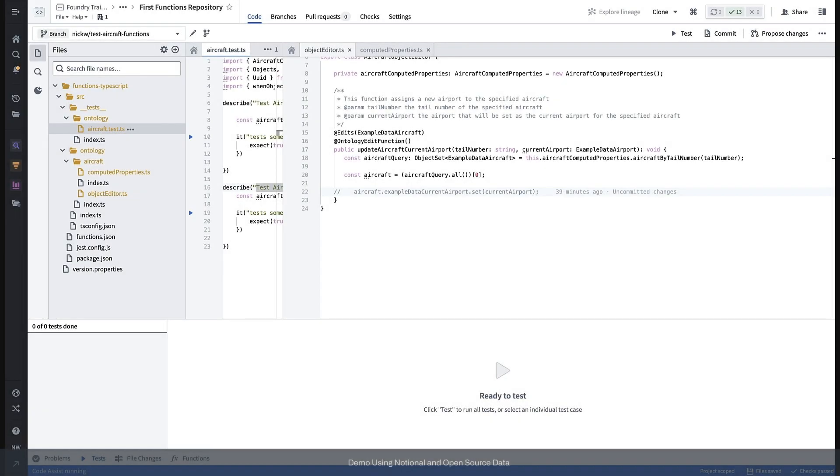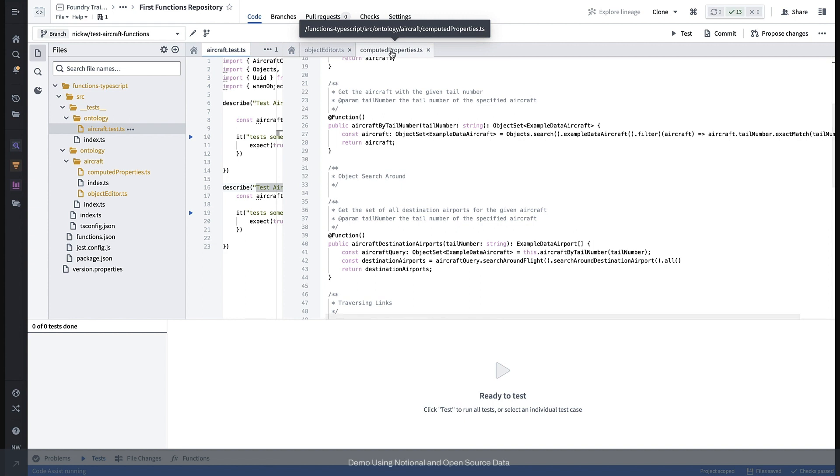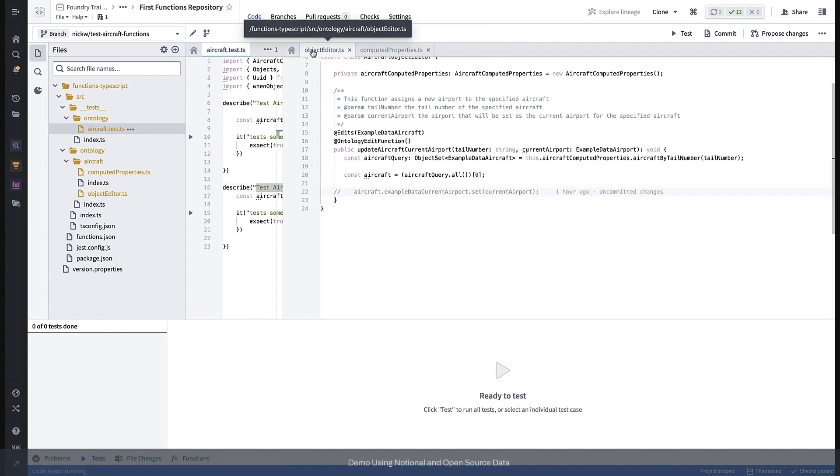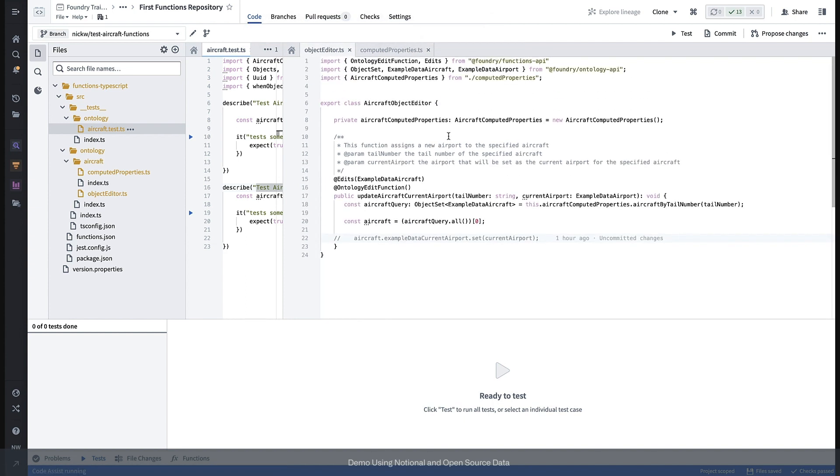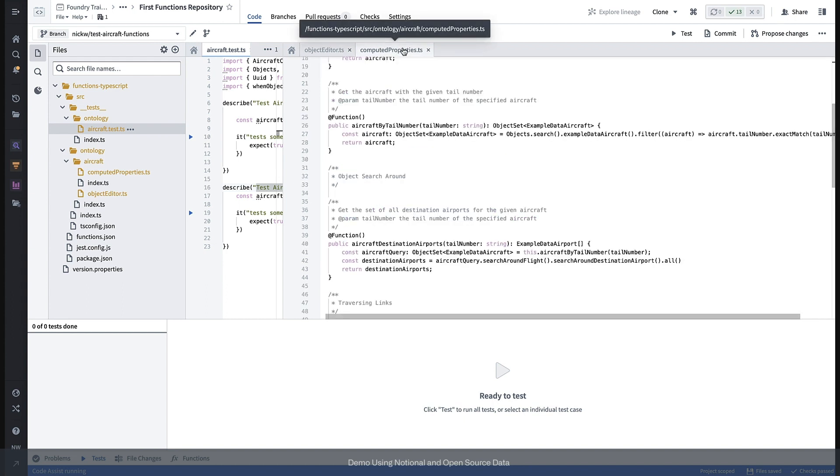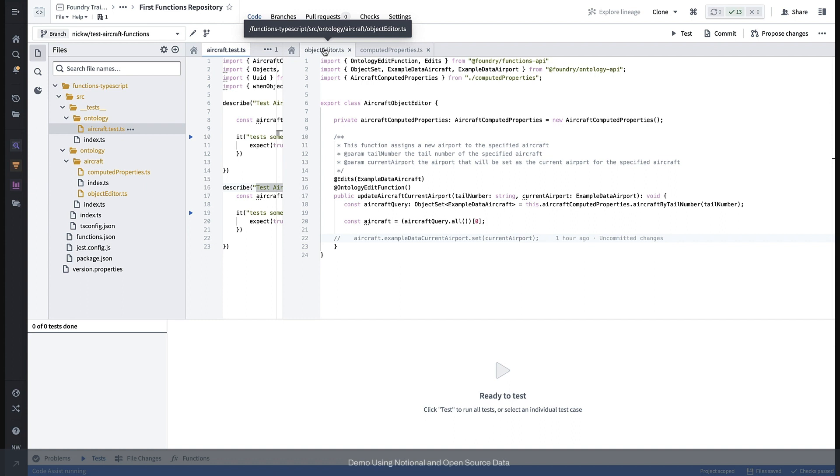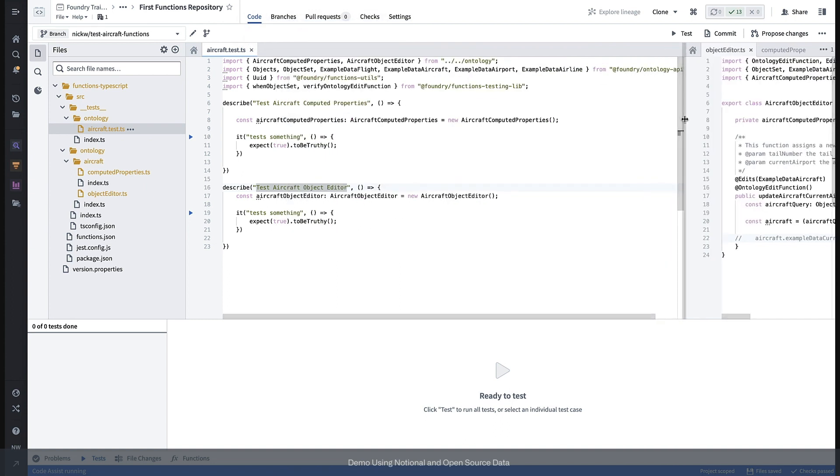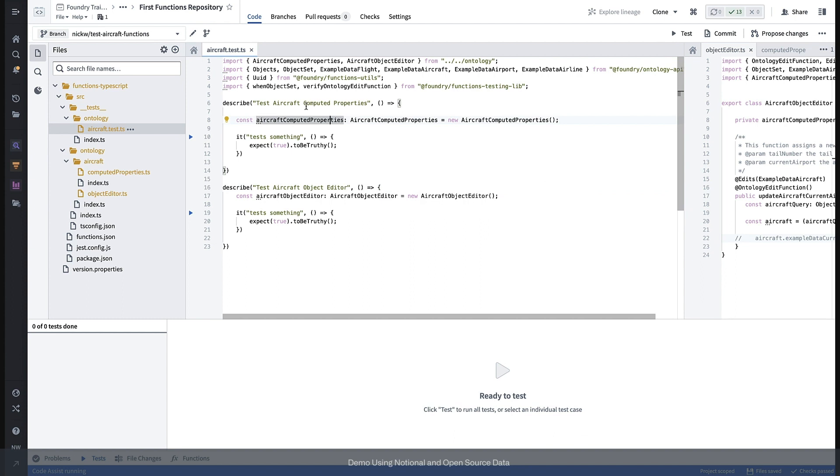Since the last video, I've refactored our functions into two categories: computed properties and ontology edit functions. With the separation of responsibility, we have one class responsible for generating values on the fly, while the other can then rely on computed properties to be the single source of truth for dynamically computed values. I'll organize my test suites in the same manner, so we have a test suite for computed properties and one for object editors.